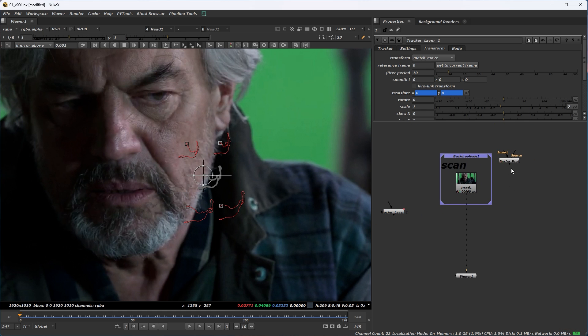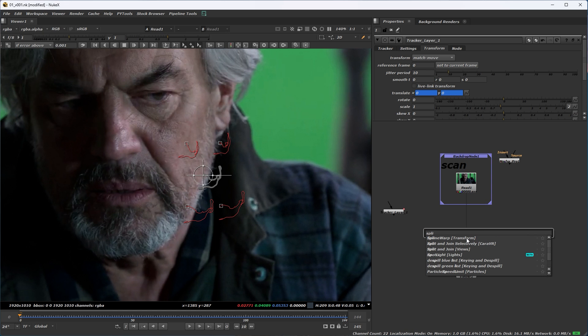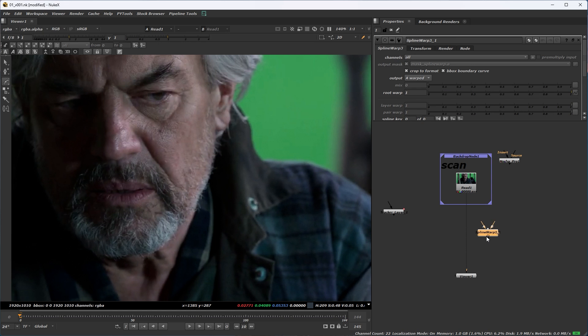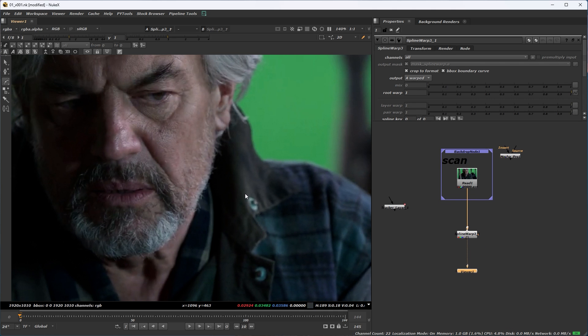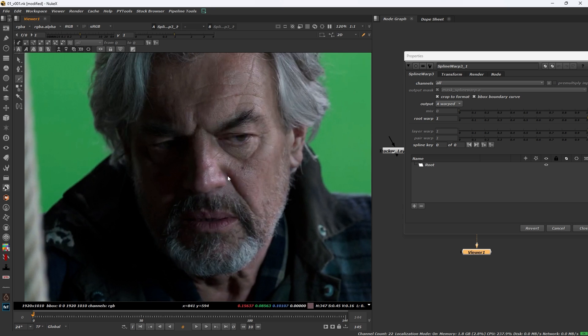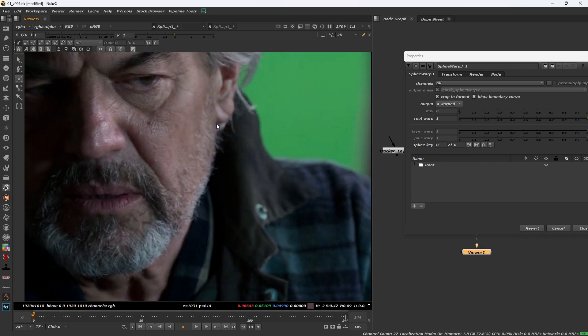Then press tab and add a spline. Character first, we will draw a bounding box.